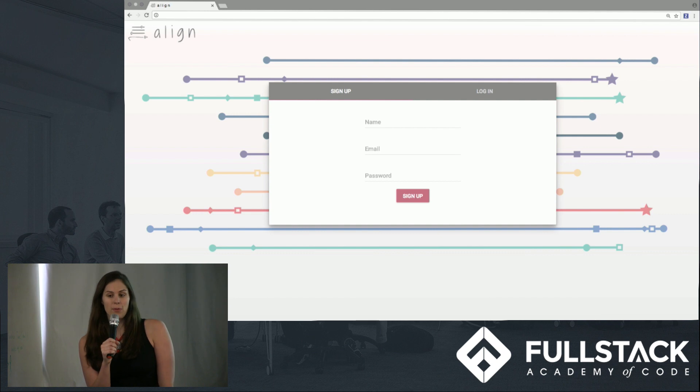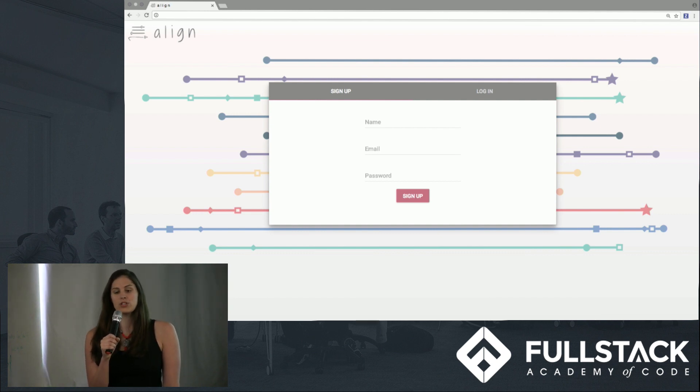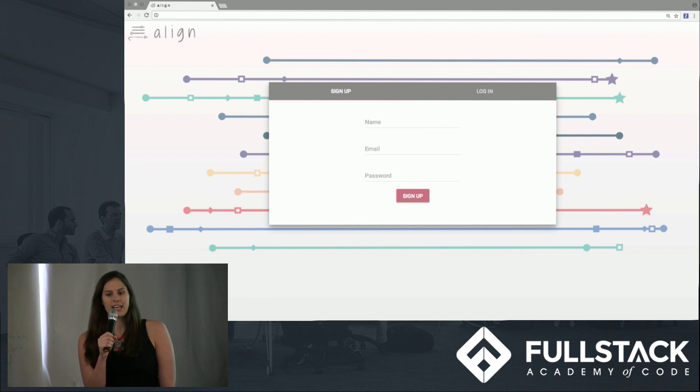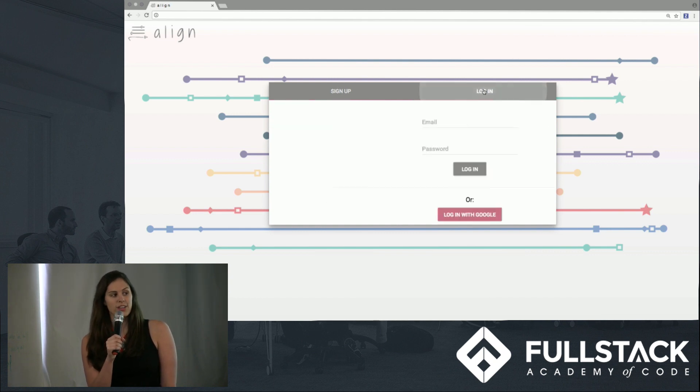So to solve this problem, we designed and built Align, a dynamic web application with a beautiful and intuitive interface for setting and managing your goals. Our stack includes Firebase on the back-end for things like database storage, cloud storage, and user authentication, and React on the front-end.